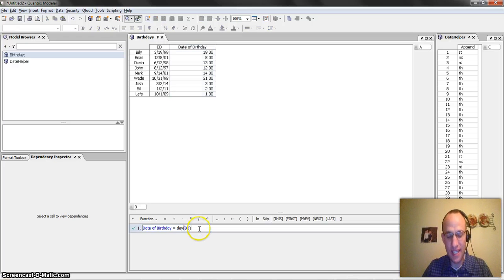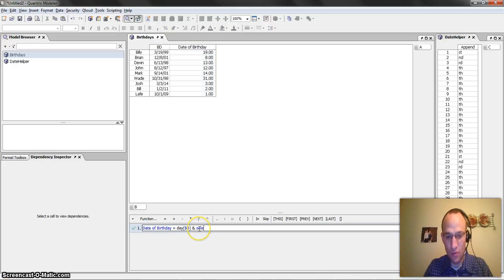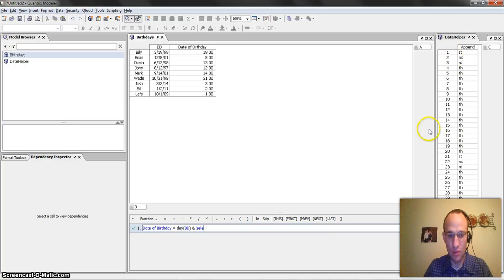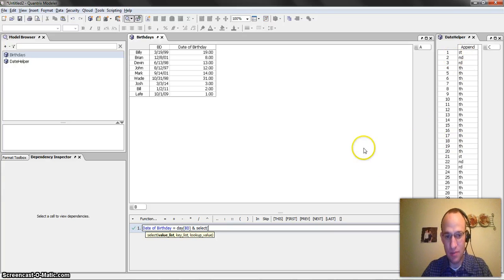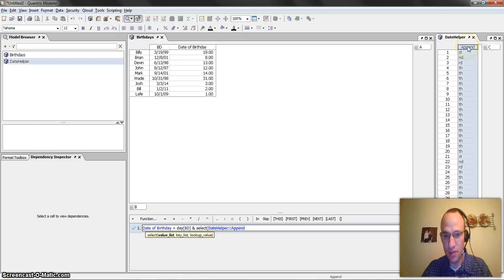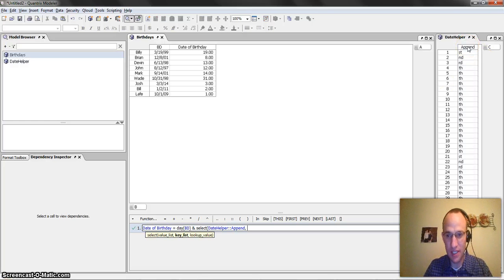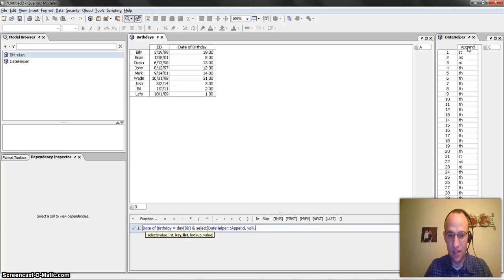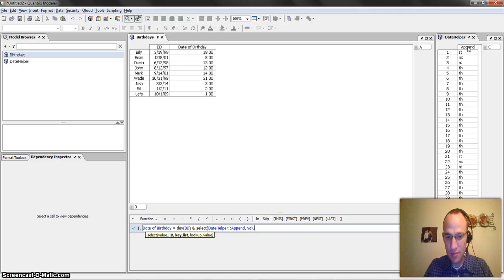Well, I want to concatenate that also with what I'm going to look up over here in the date helper. So I go select what is my value that I want to return, I want to return the append, what is my key list. It is going to be value, and I need to wrap this in a value.